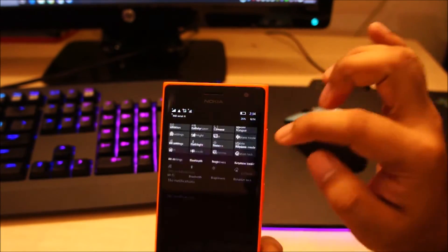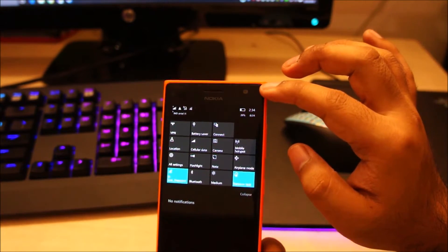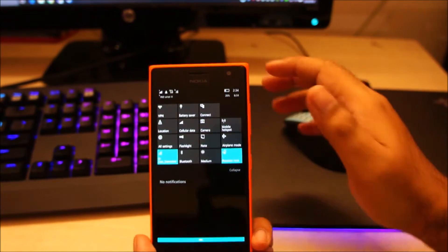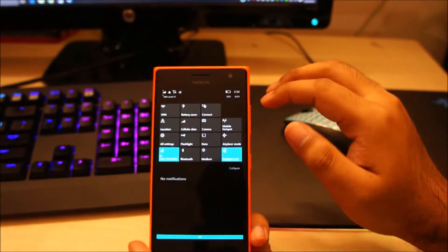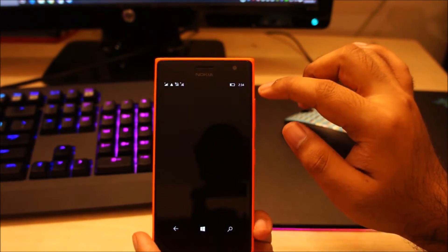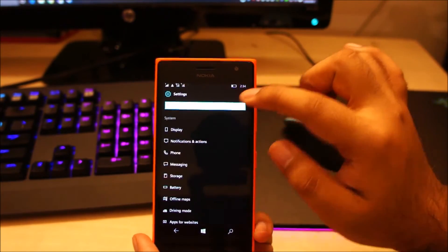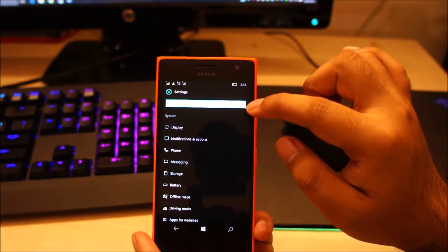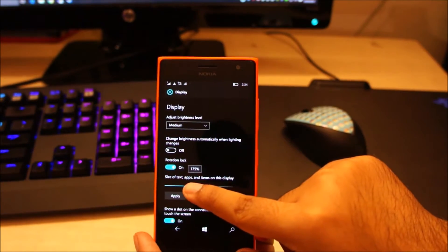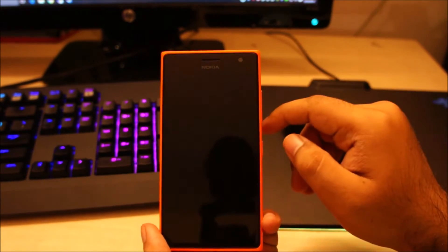You can see the number of quick access icons has also decreased from 5 to 4. So to increase them like I showed you before, go to All Settings, then System, tap on Display, reduce the text size to 175% and restart.